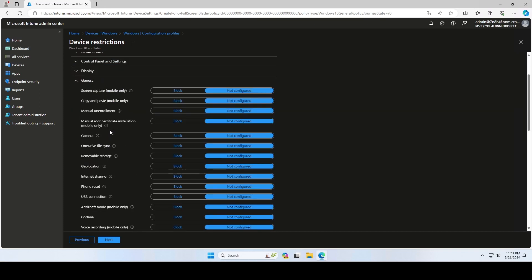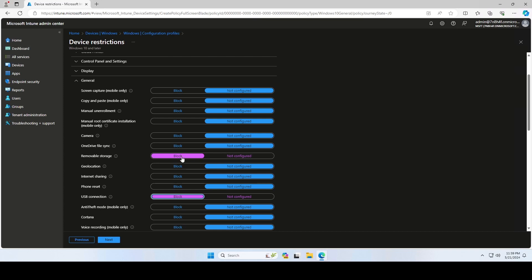You can either disable only the removable storages like USB sticks with the setting Removable storage to block. If you want to disable the complete USB function you can choose the setting USB connection to block. For this tutorial I will only block removable storage.